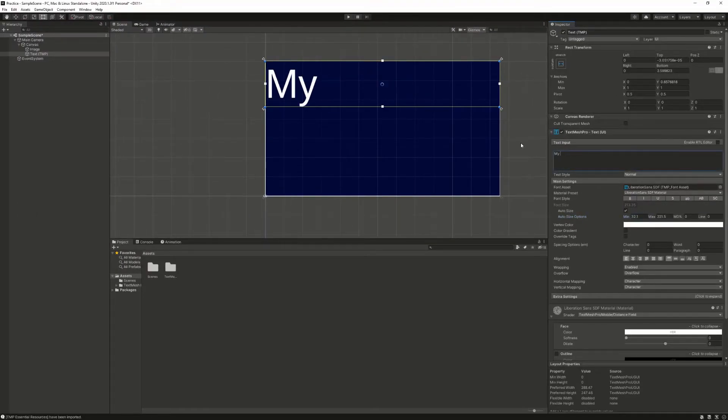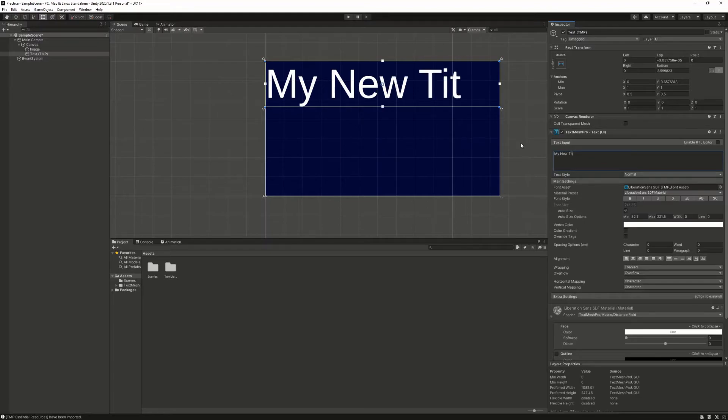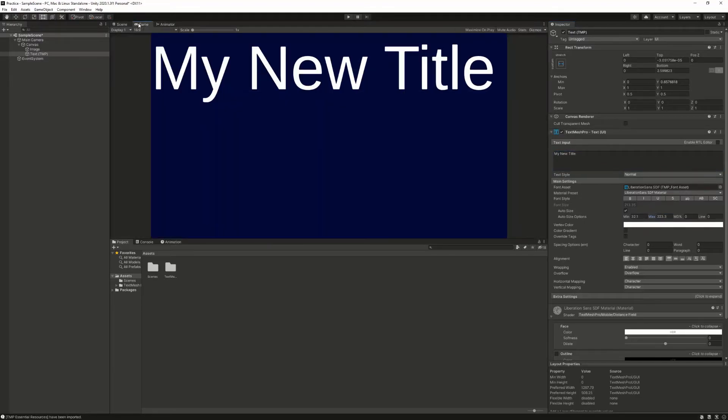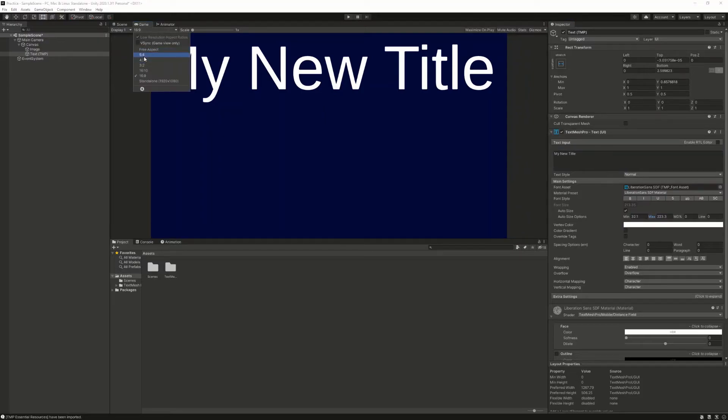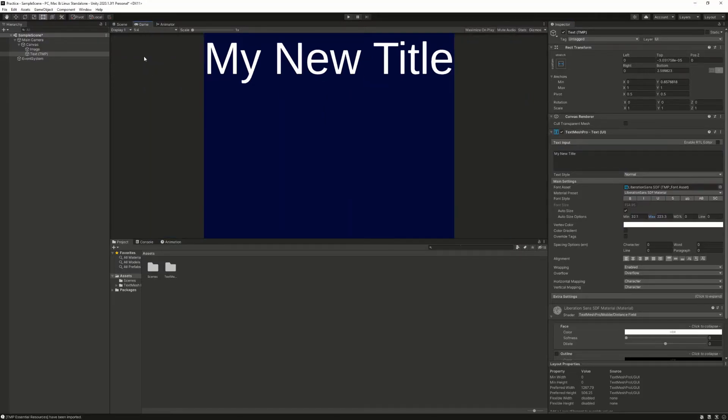So I'm going to create my new title. And now, if I were to reduce the size of the screen resolution,